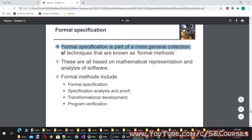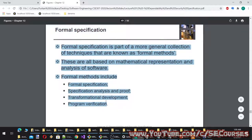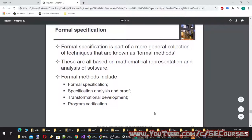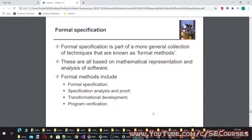Formal specification is part of a broader collection of techniques known as formal methods, all based on mathematical representation and analysis of software. Formal methods include formal specification, specification analysis and proof, transformational development, and program verification.